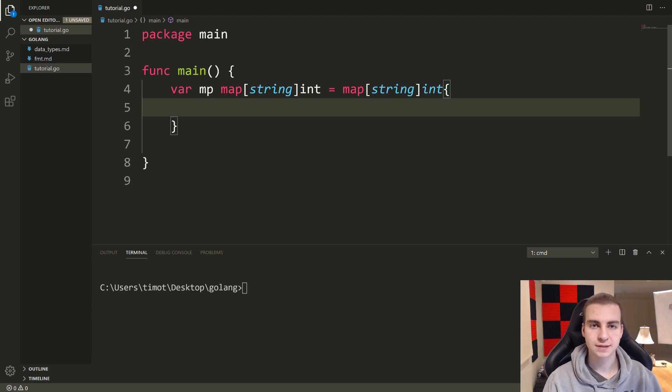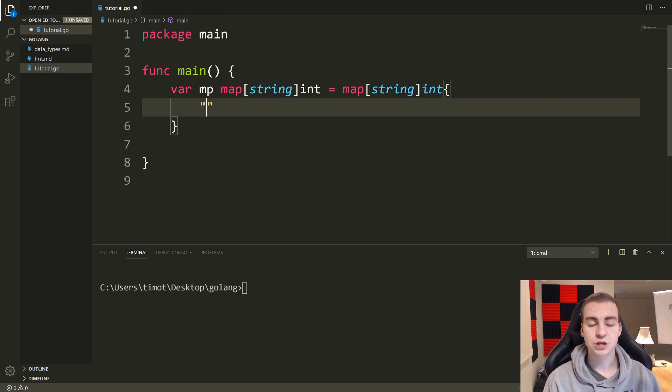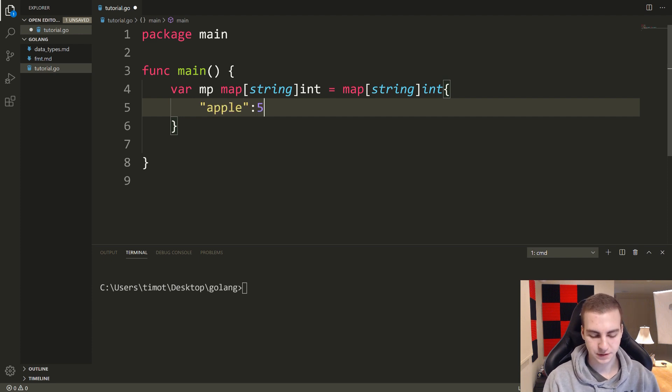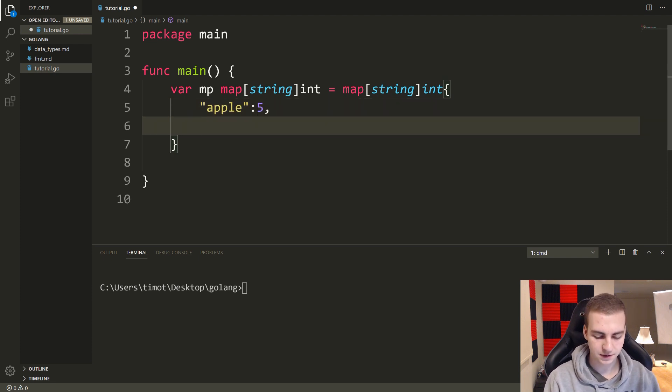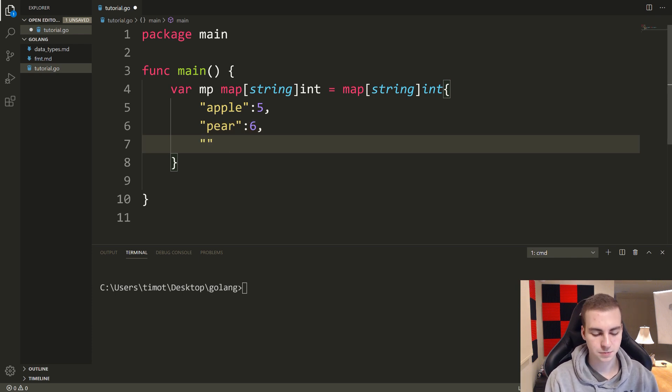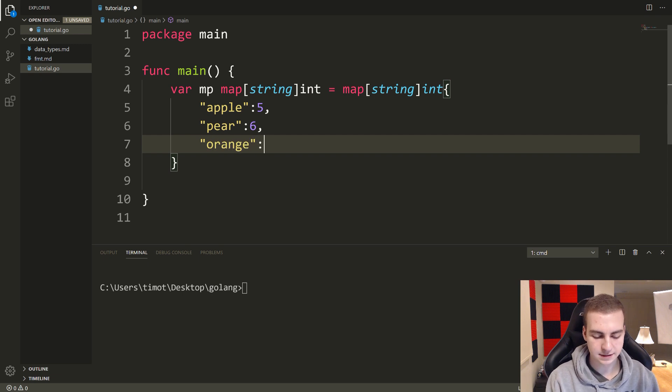And inside of here, we can define our mappings. So we can define key values. And of course, we can add more things, we can delete things from this, we can check if things exist. So I'm going to say apple, let's put that at five, and let's put pear at six, and then let's put orange inside of quotation marks at nine.